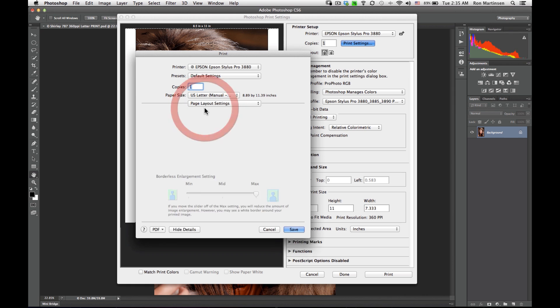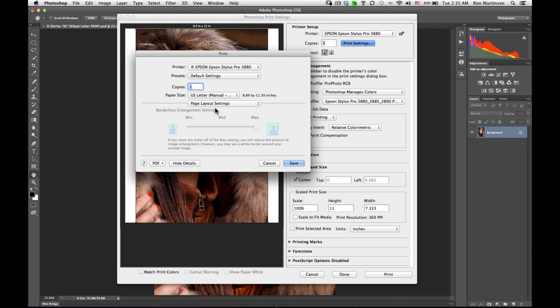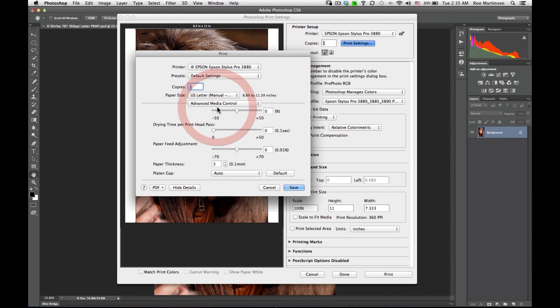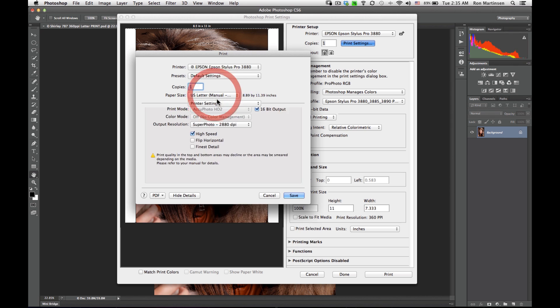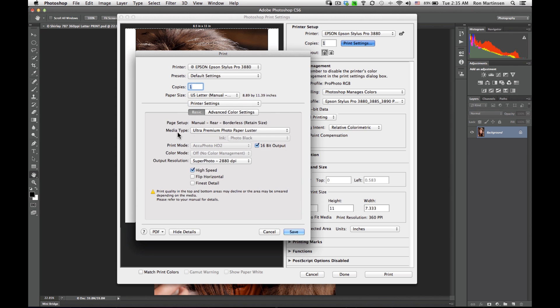Page layout settings. Don't need to do anything here, because we set that with our paper size. Advanced media control. Don't mess with these. They're basically set for us when we choose our media type. And it's only an override if we need to make any changes.